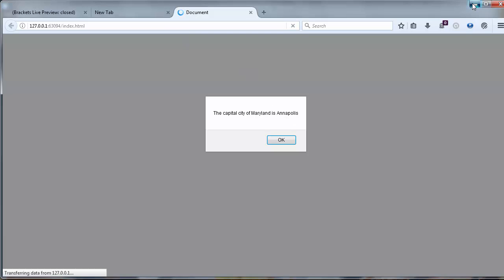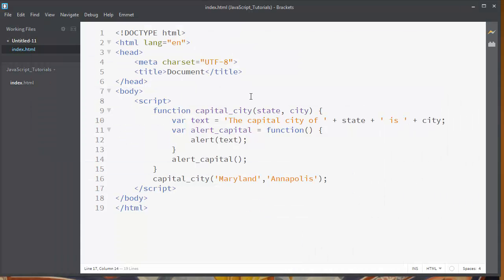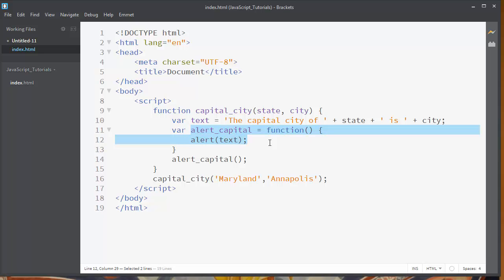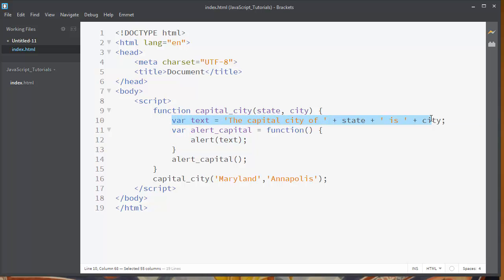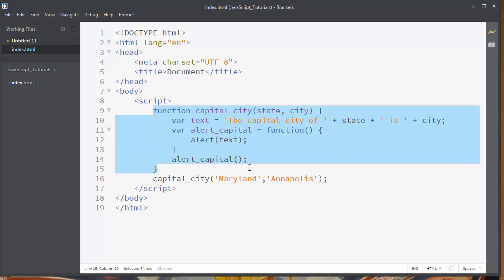So the main point here is that the inner function can use variables from the outer function.